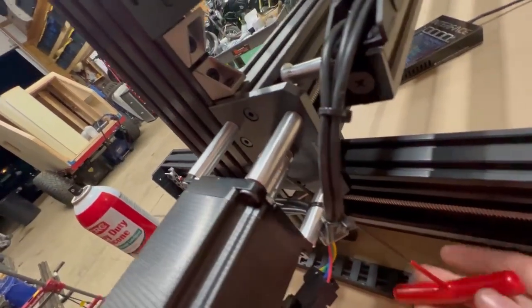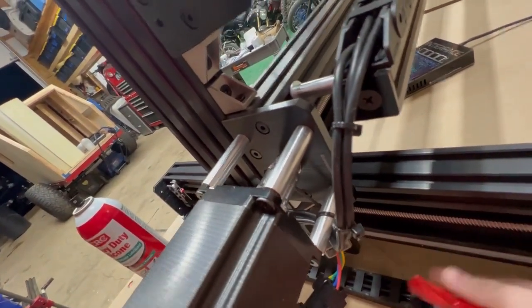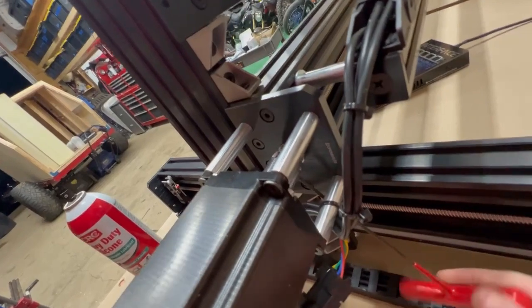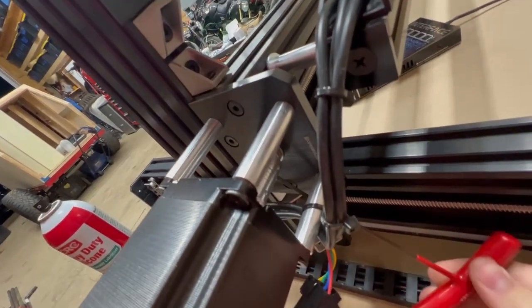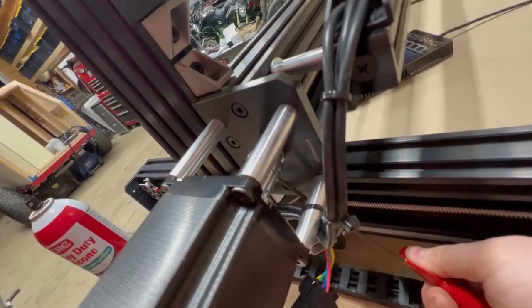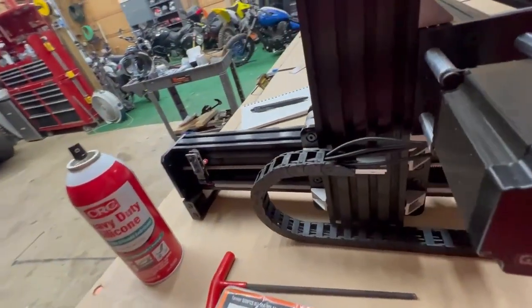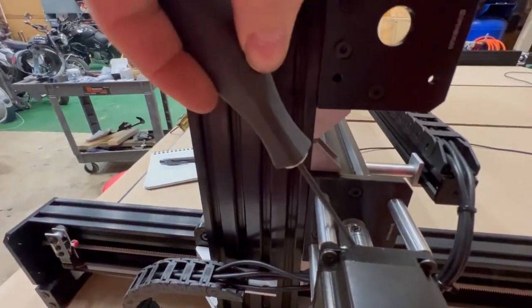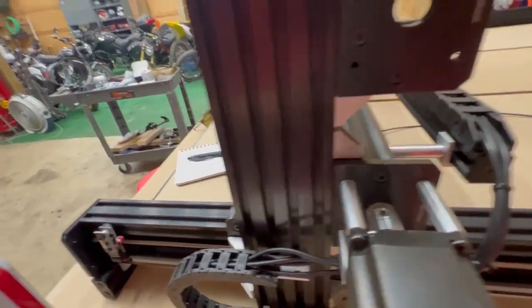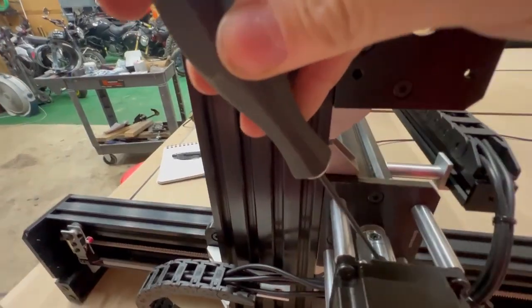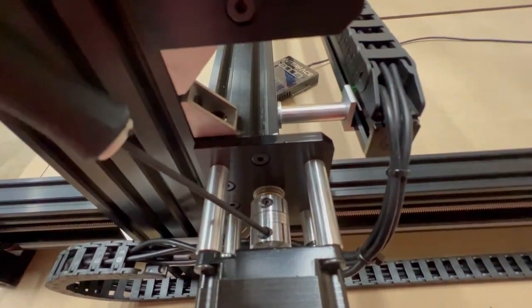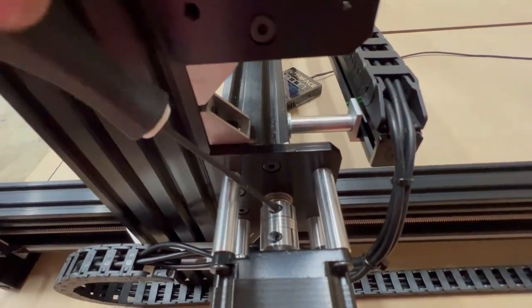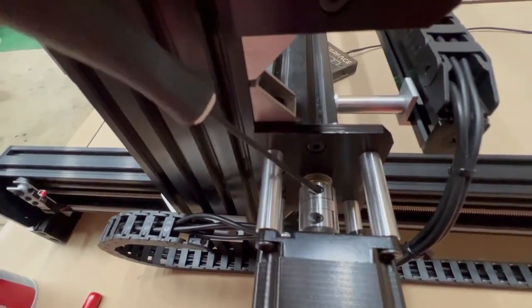Yeah, it's definitely engaging the threads. Snug that up pretty tight. Come back up here. Use the 2.5 millimeter. We'll tighten up the threaded one first.